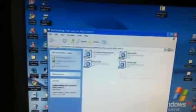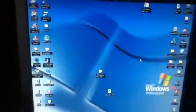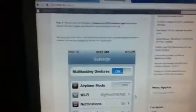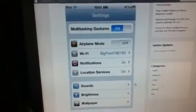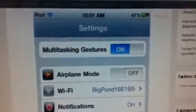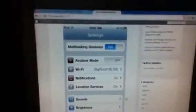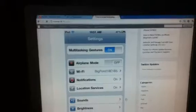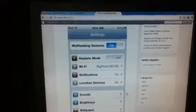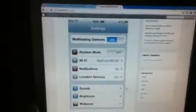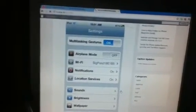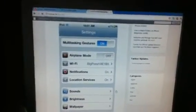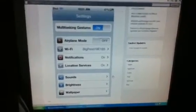Now when you've replaced all of those files in SSH with these new files, we can respring or reboot our device and we'll see multitasking gestures is now available. We can toggle them on and off. This will only work on 4.3.1 or 4.3 firmware with an iPod Touch 4th generation. That's it, like this video, comment, subscribe, and I'll see y'all later.